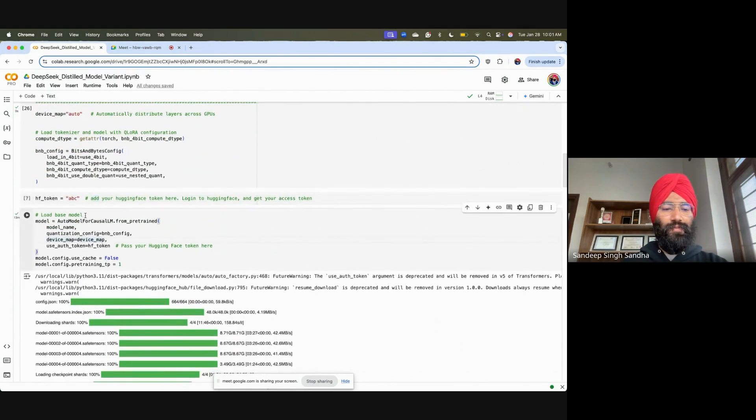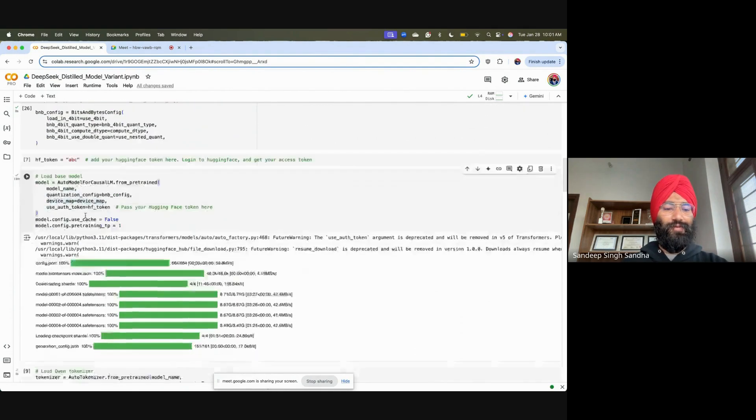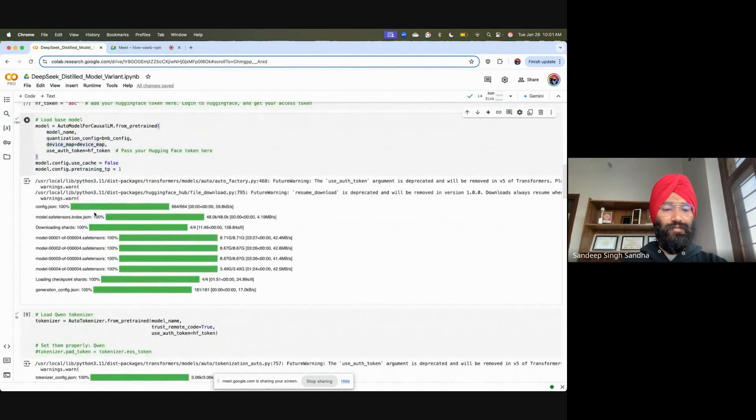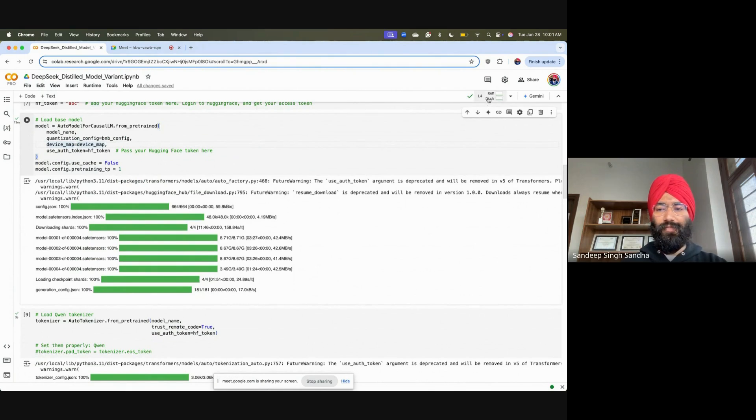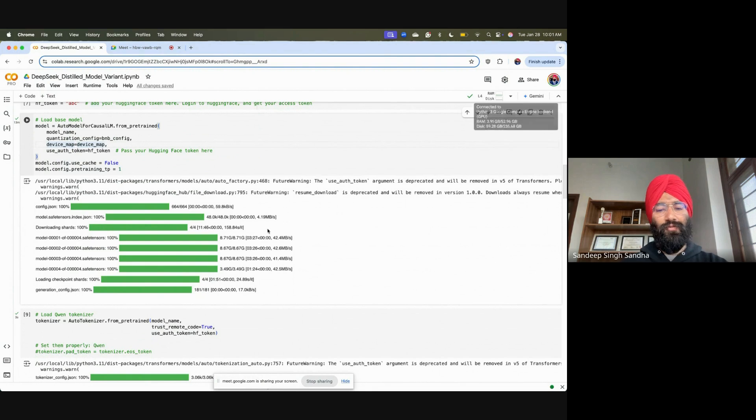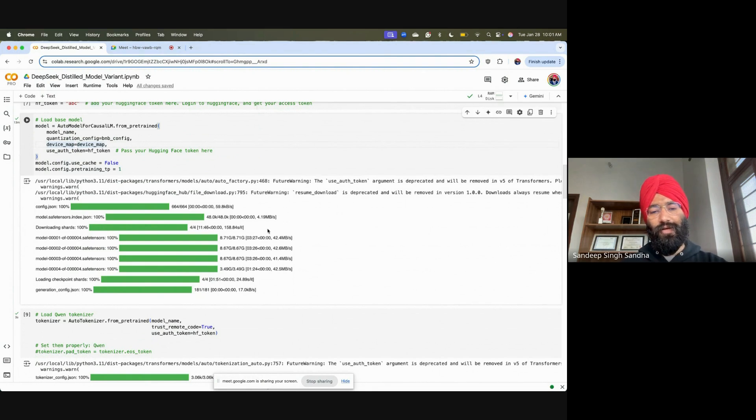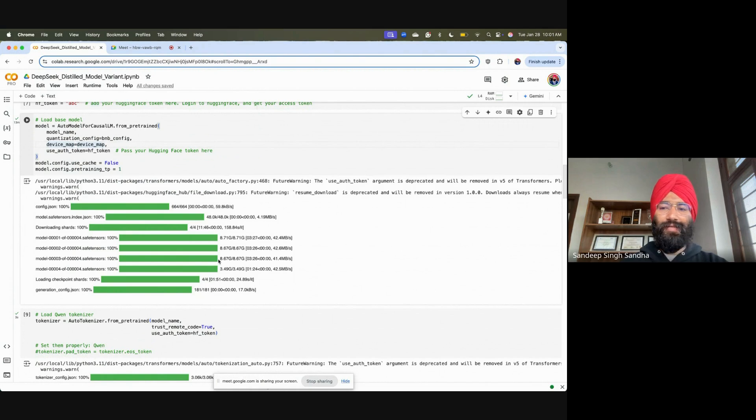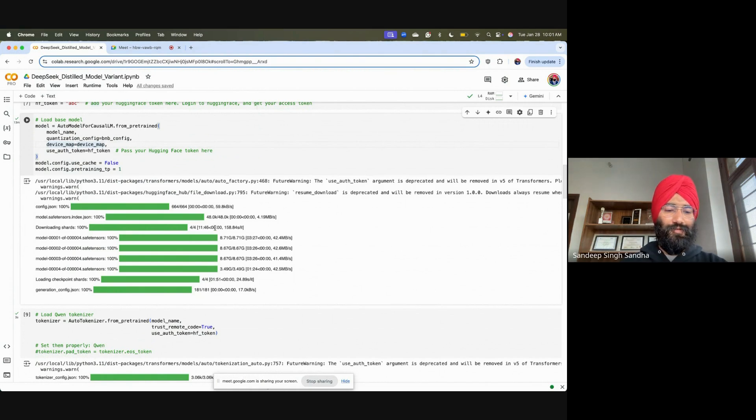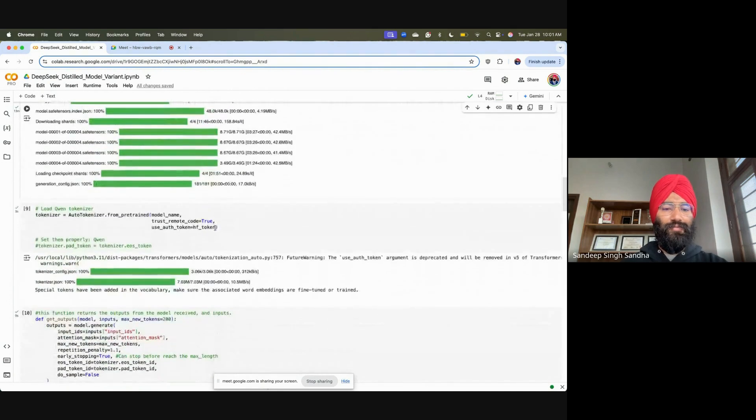Now, the loading of the model takes some time. For example, in the loading it will download all these parameters, and this one actually takes around 13 to 14 GB of memory of the GPU. So in the Google Colab free variant as well, this will run very fine. It may take, depending on internet connection on the cloud, four to five minutes to run.